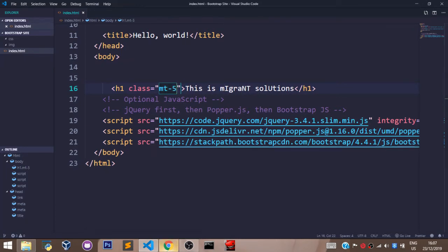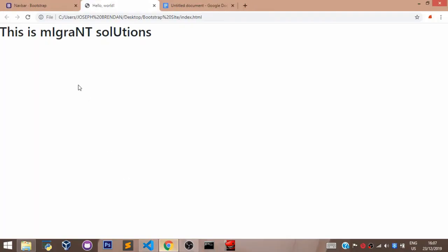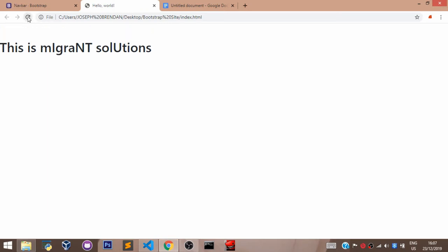Let's go back to our browser, refresh and see what we have. As we can see, a space has been created between the top of our screen and our element.